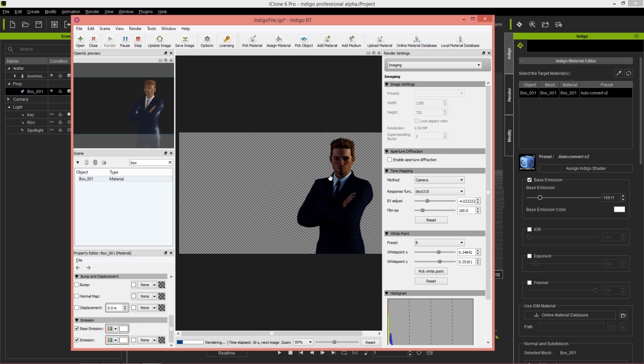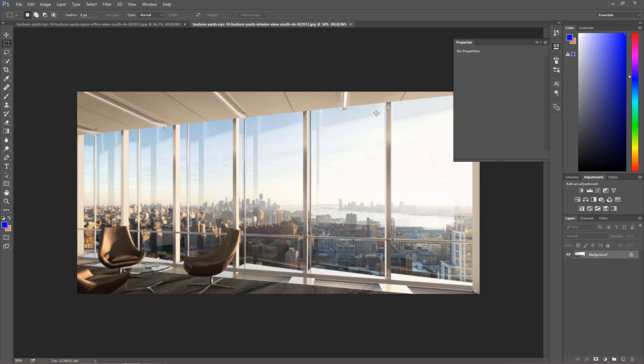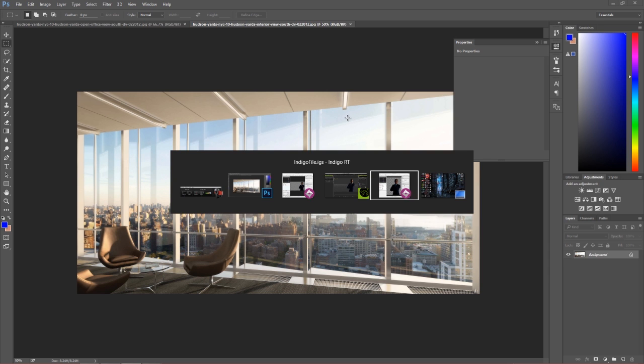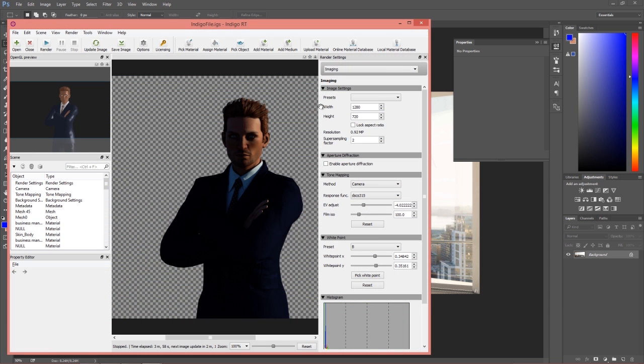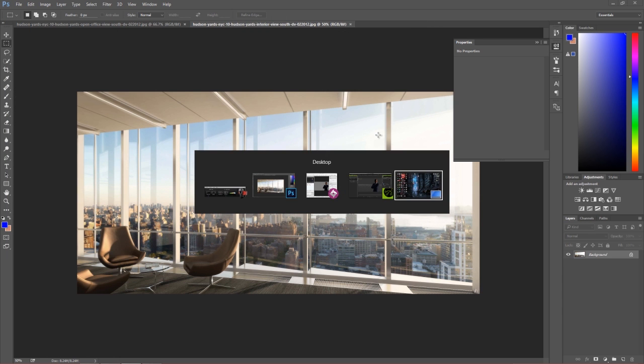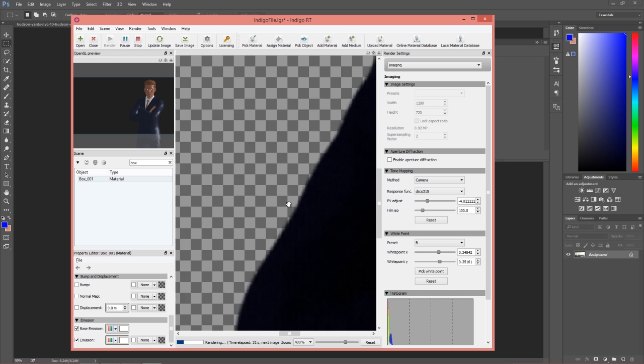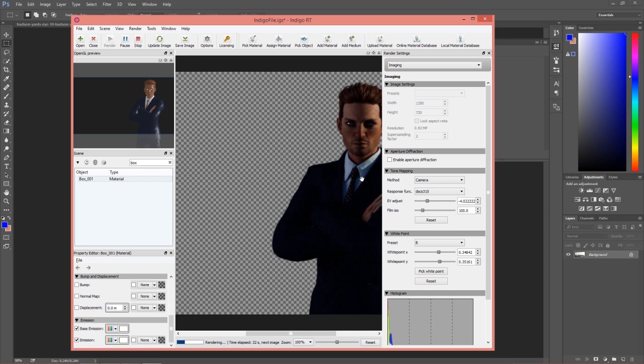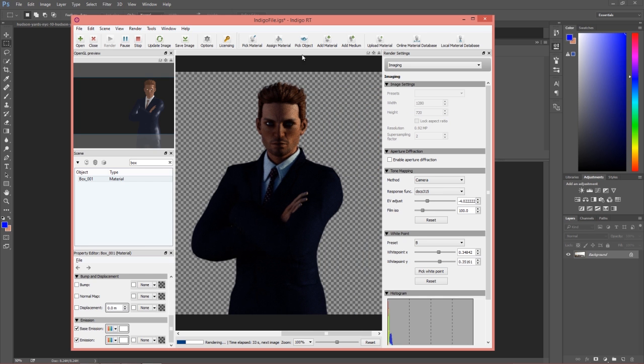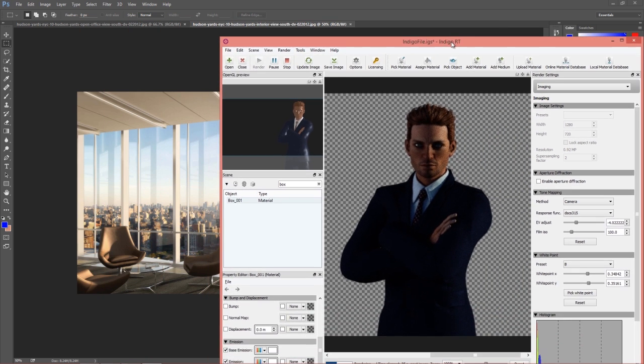Let's go into Photoshop and see the image we're going to composite into. Let's zoom in on our character. If he's in the foreground of this image, there's not going to be too much light unless we have light facing our character.